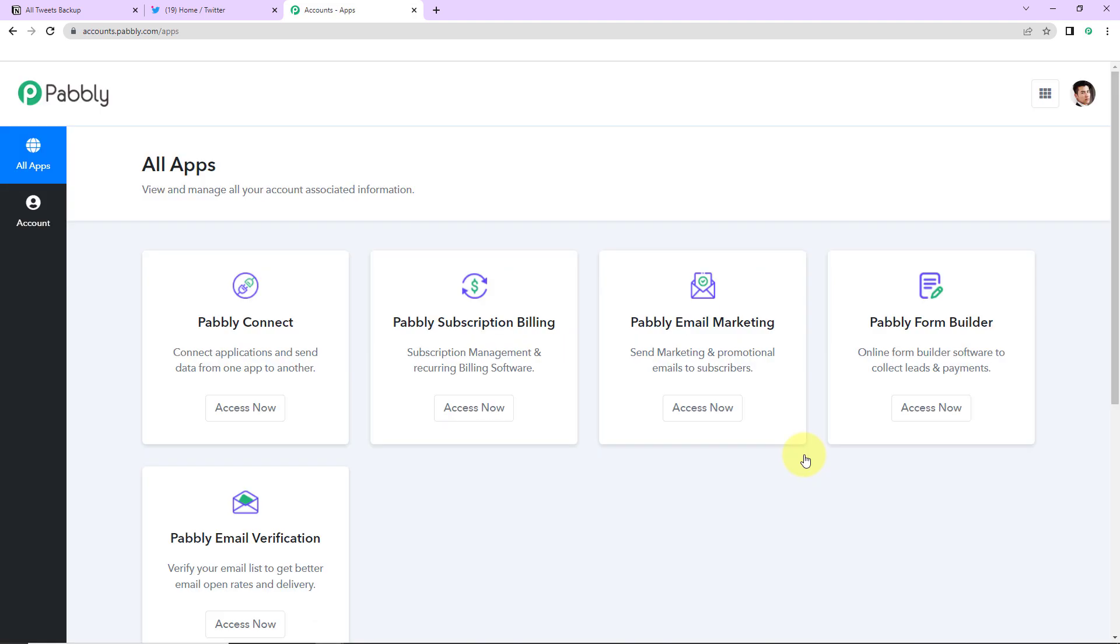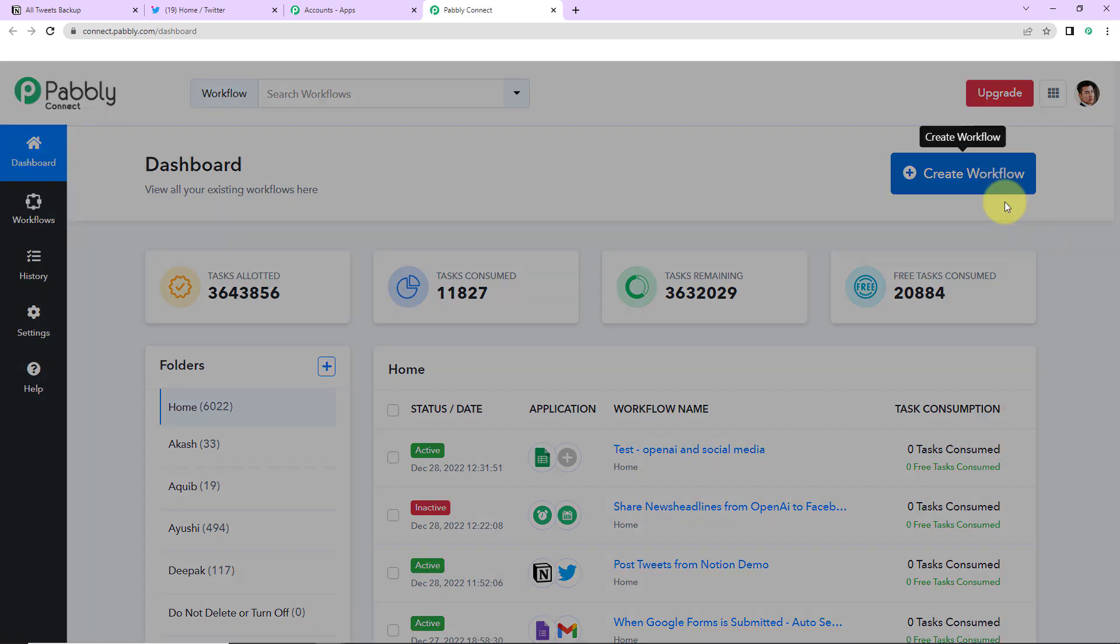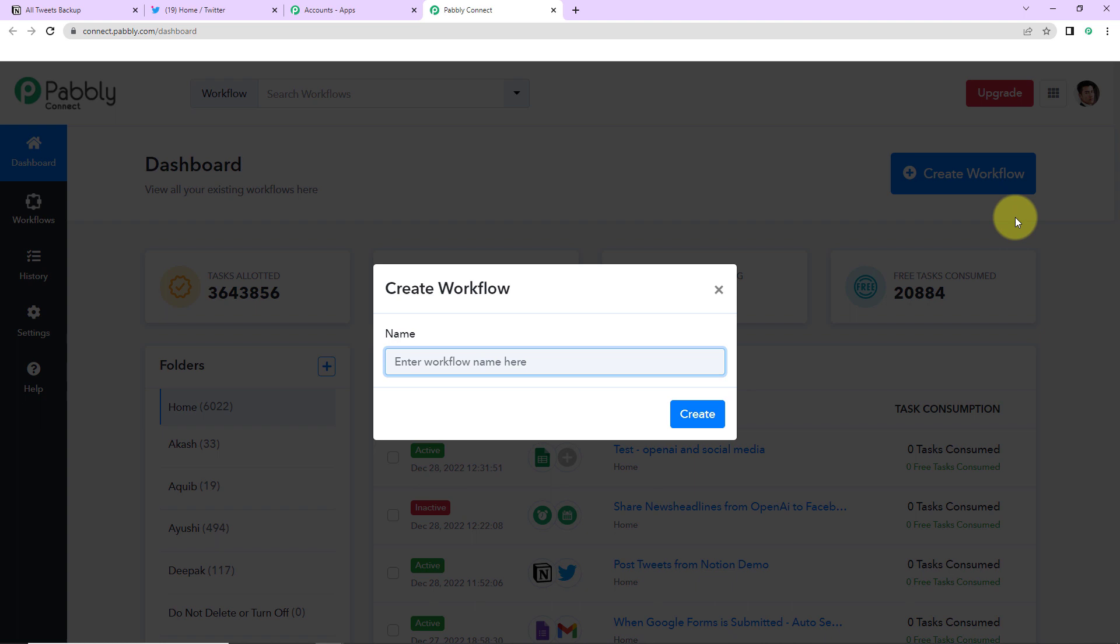Here we have reached all applications page and I'm going to click on access now for Pabbly Connect. Here we have reached the dashboard of this application. On the right hand side you can see a tab create workflow. So let's click on this and a dialog box has appeared which is asking us to name this workflow.